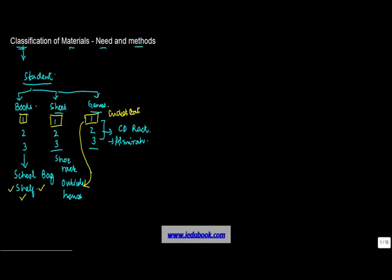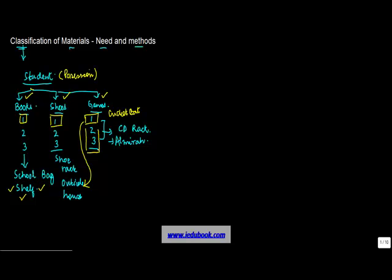So what we do in our life is that we classify various things that we have, let's call them various possessions, in different categories. We classify them as books, we classify them as shoes, we classify them as games, and then put them into one particular kind of treatment. Why? Because they have a different characteristic, different need, different thing that is required.